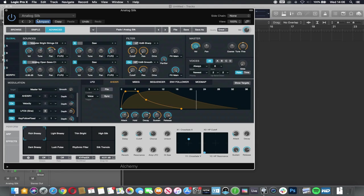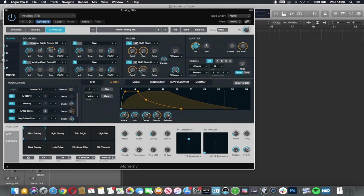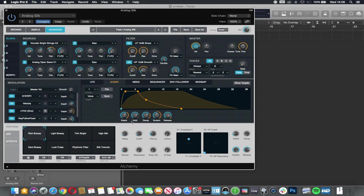So the first time you open any instrument now, if you have a look for the attack, decay, sustain, release, you know you can make a sound come in quicker or die away quicker or take longer to unfold. And you can start to shape these sounds so that they are a little bit more customized to what you want to do with them.